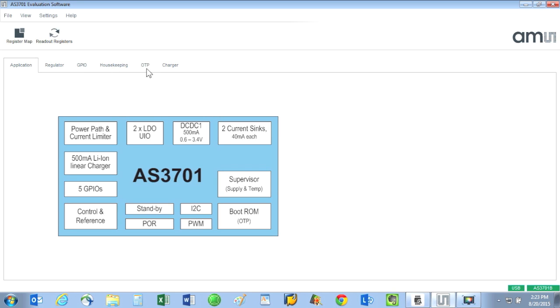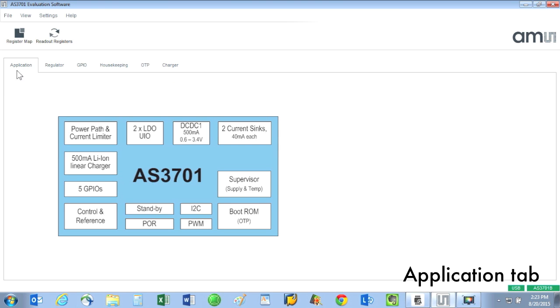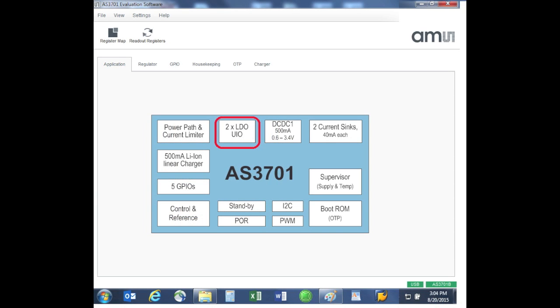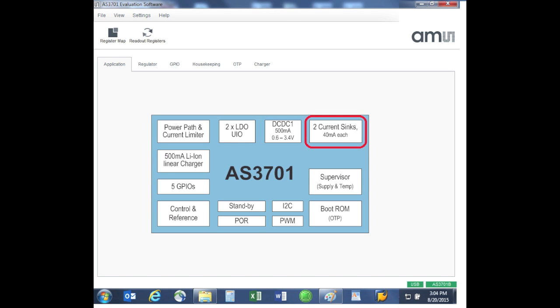There is a lot of functionality in this eval kit, so I will just hit some key highlights of each tab. Application: this shows the block diagram of the device. Let's talk about some of the functions. We have two low dropout regulators, one DC to DC step down or buck converter, and two current sinks. There is a voltage supervisor that allows the system to shut down or reset if the supply voltage drops too much.